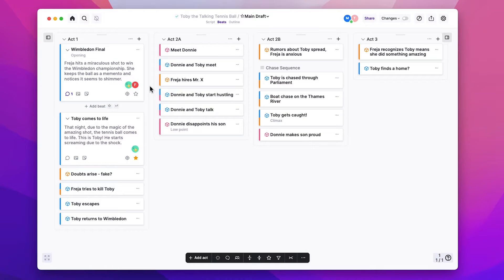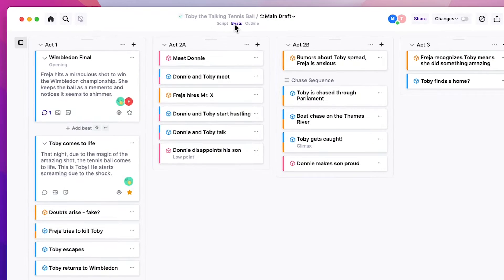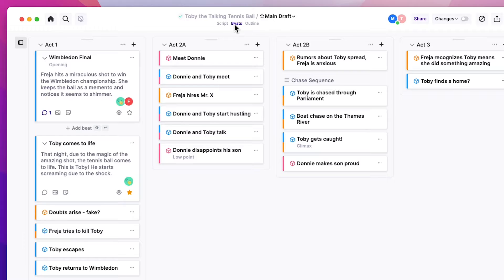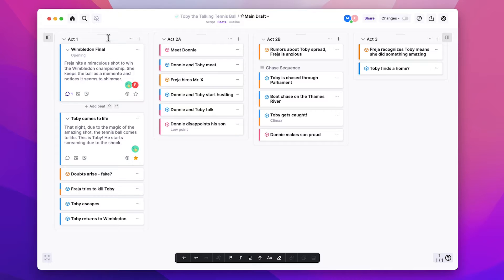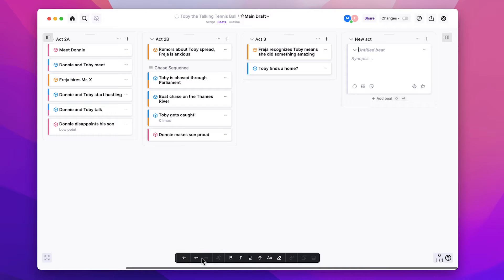In ArcStudio, we represent beats with these digital index cards. That's why they're called beats in the app. Each beat represents one section of your story. You give it a title and you write a synopsis, and this is what you plan on writing in this section of your script. These beats can be arranged in columns called acts, and you can add a new act just like that.